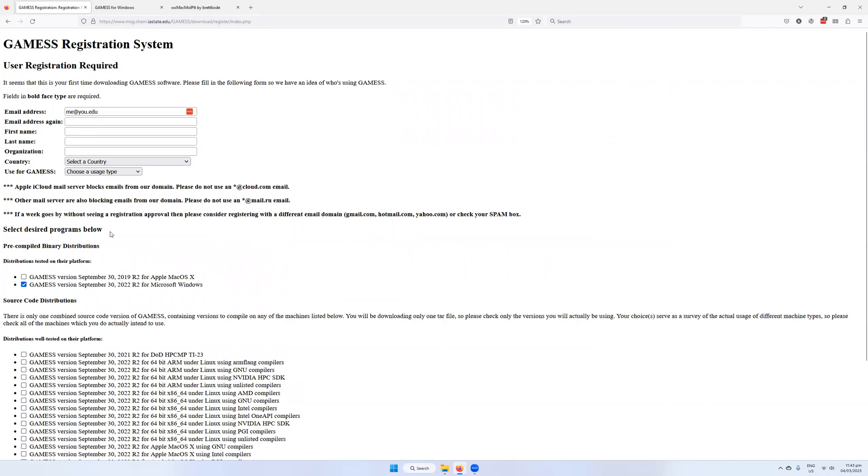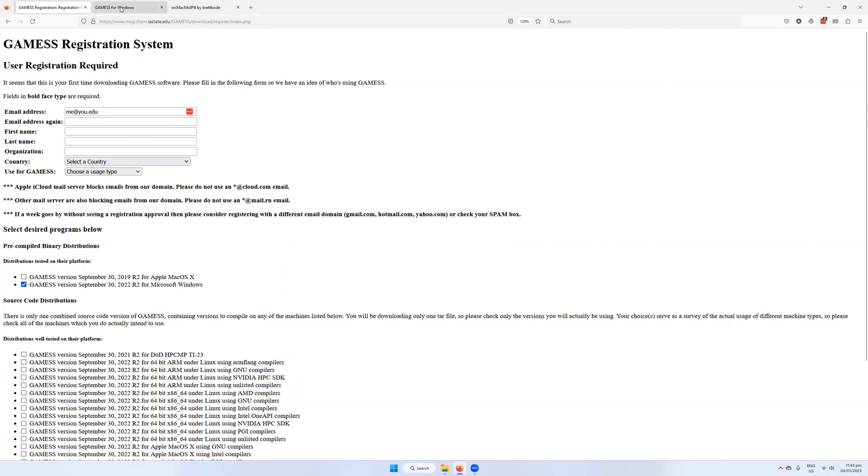So once you send that off, you have to wait a little while. It can take up to a week. If it takes more than that, make sure that you've checked that it's not in your spam folder. Then you will get an email with a password and a username and also a link to the downloads.